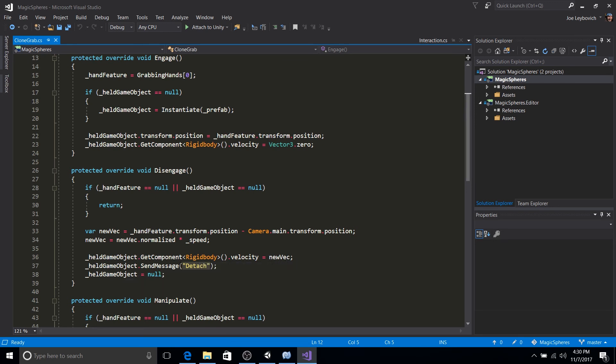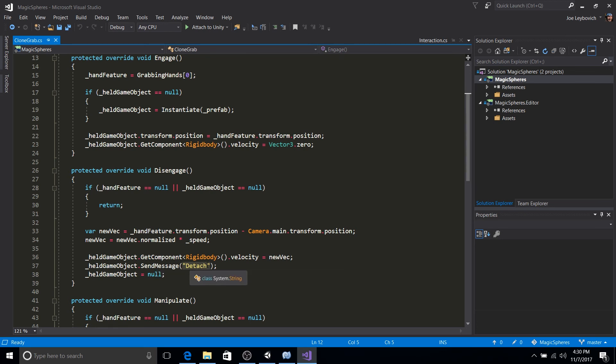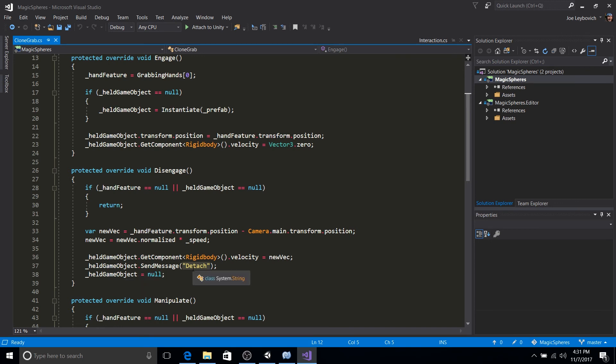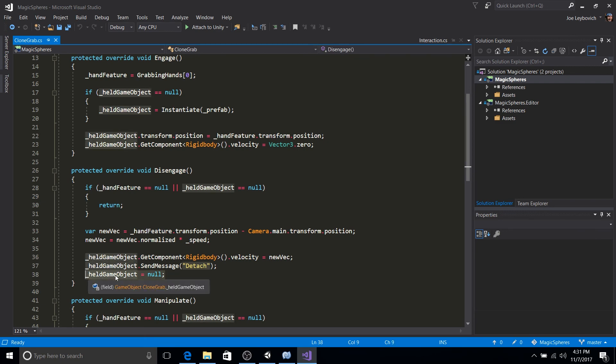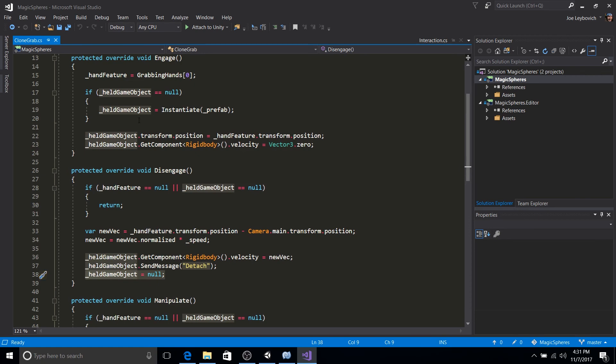And lastly, we're going to send a message saying, hey, we detached, we released the grab to the held game object to the projectile so that it can start its coroutines to start its effects when it explodes and then destroy itself and clean up afterwards. All right. And then we're going to set our held object reference to null. That way, next time engage gets called, we'll instantiate a new clone.